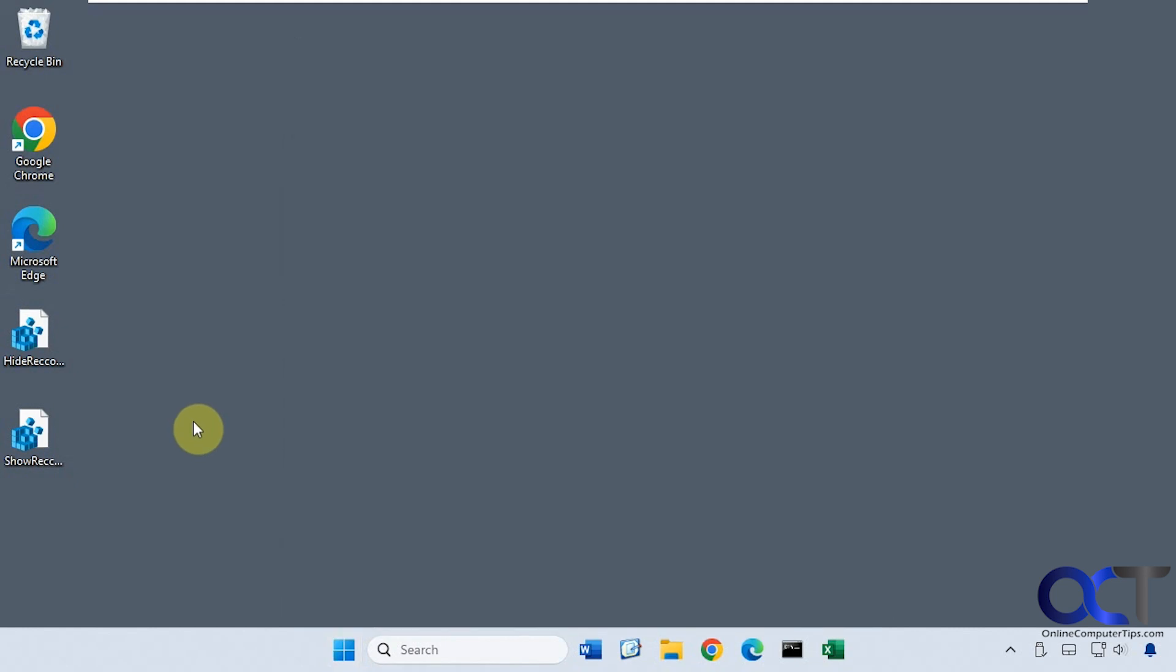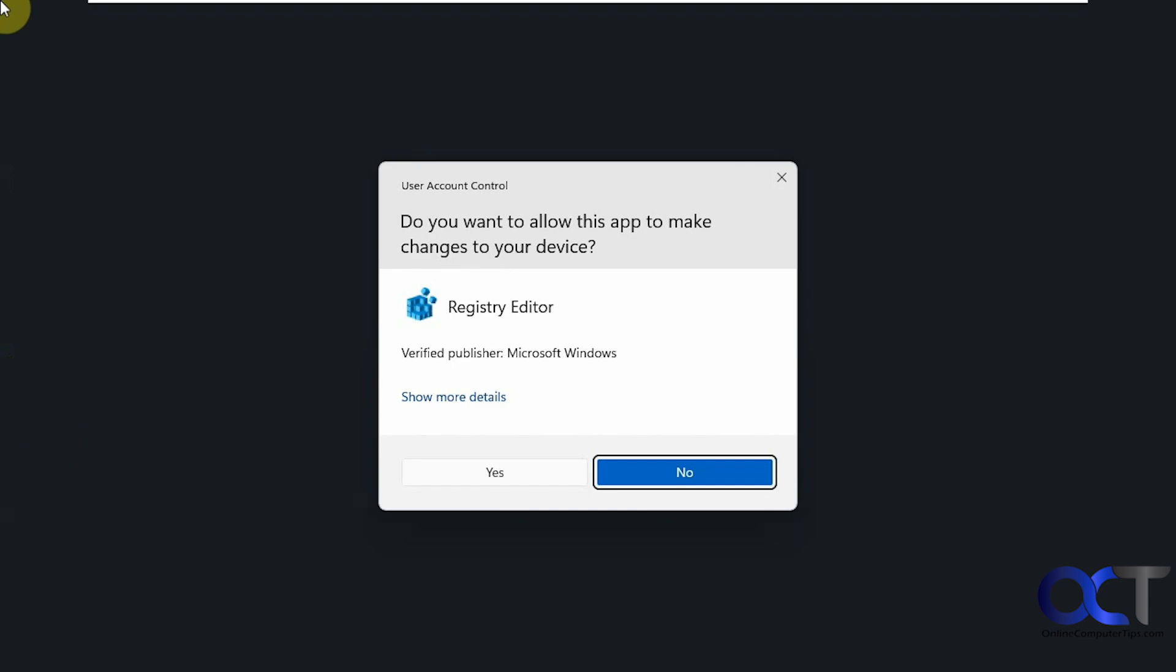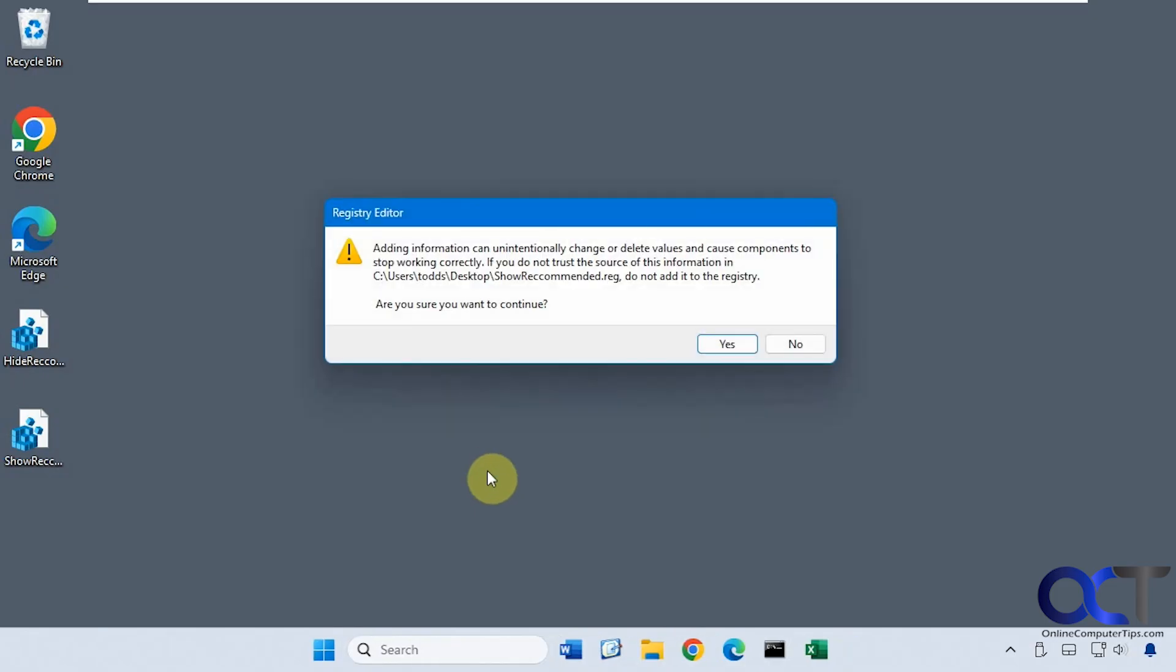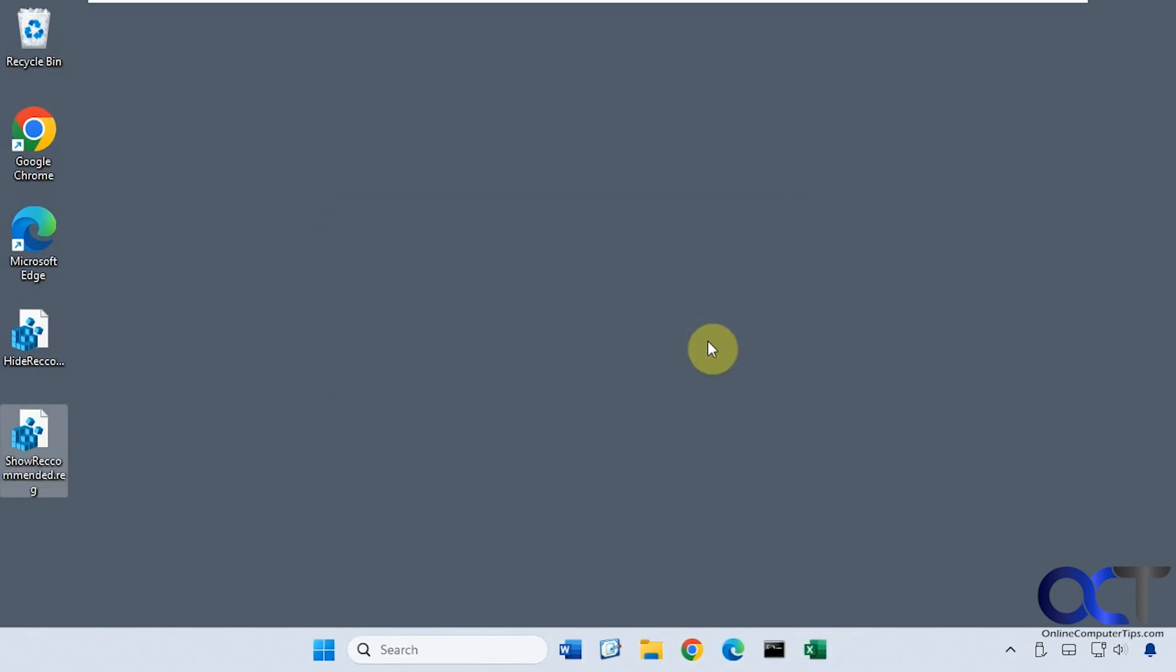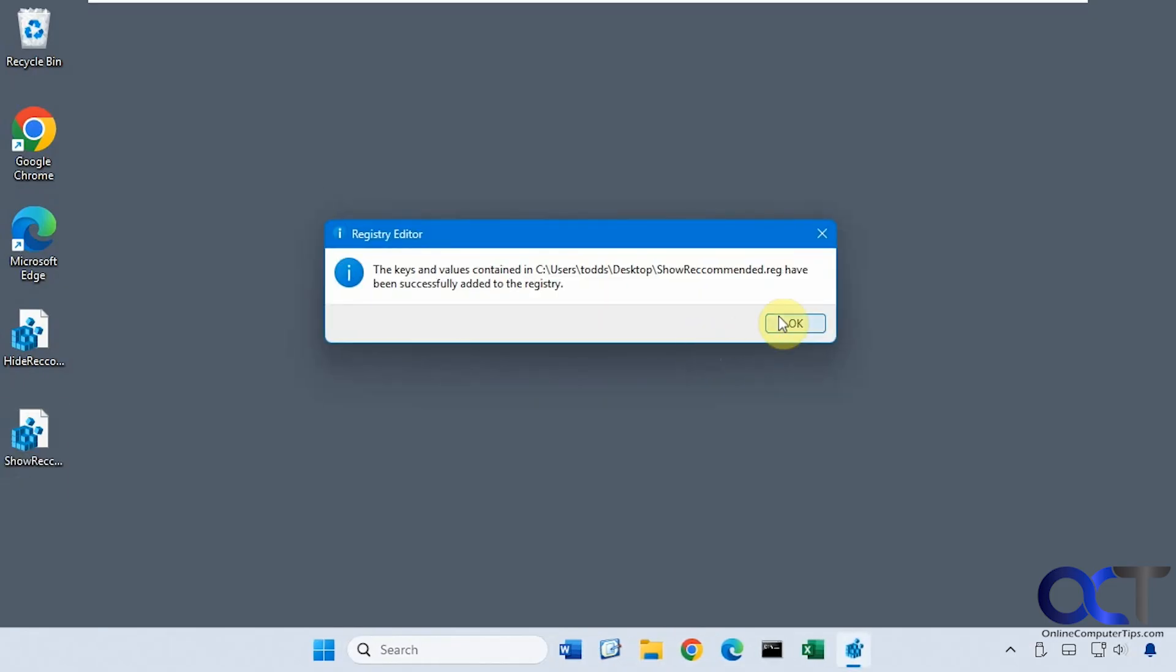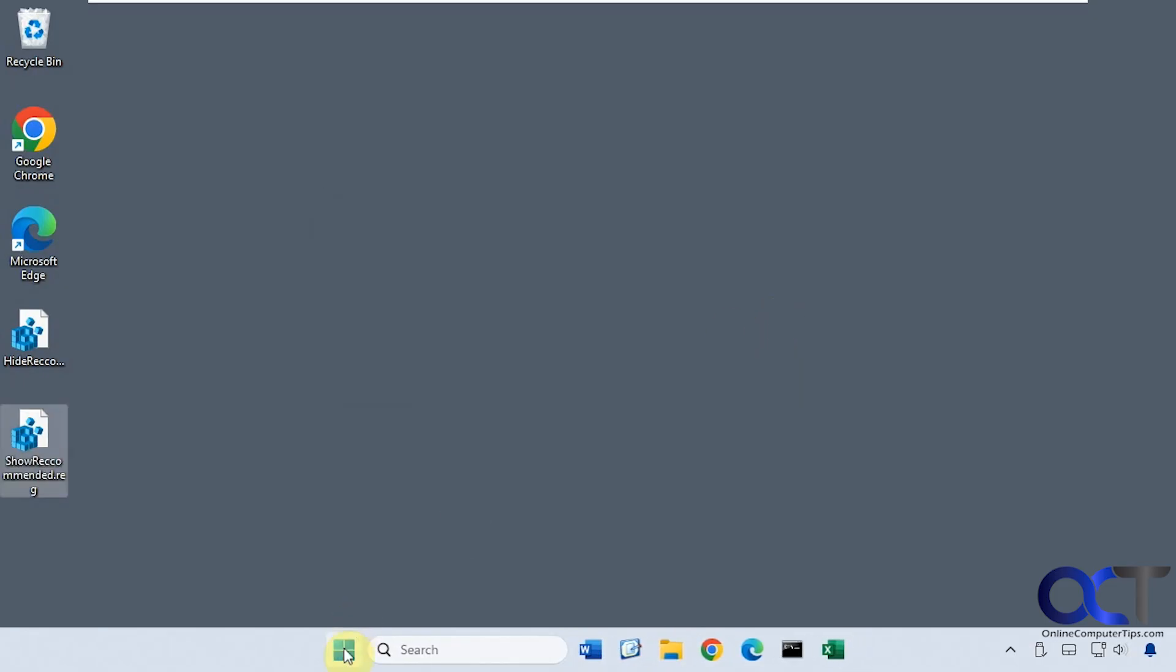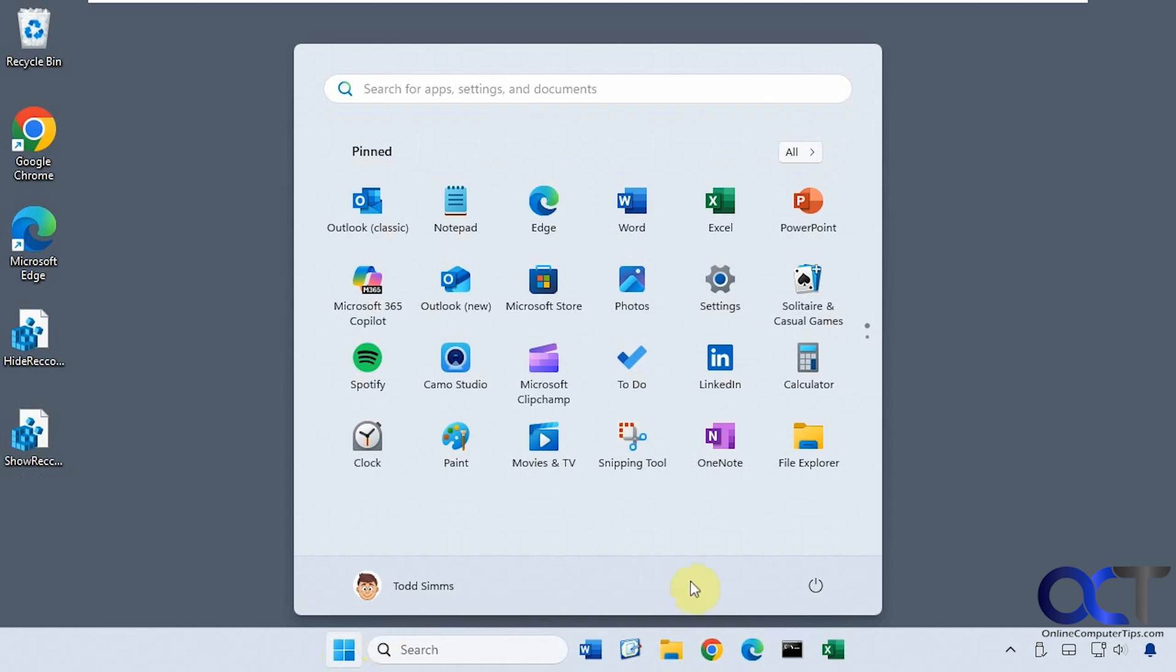Now let's say you change your mind and you want it back. Just do the same thing with the show recommended registry file. I'm going to reboot again.